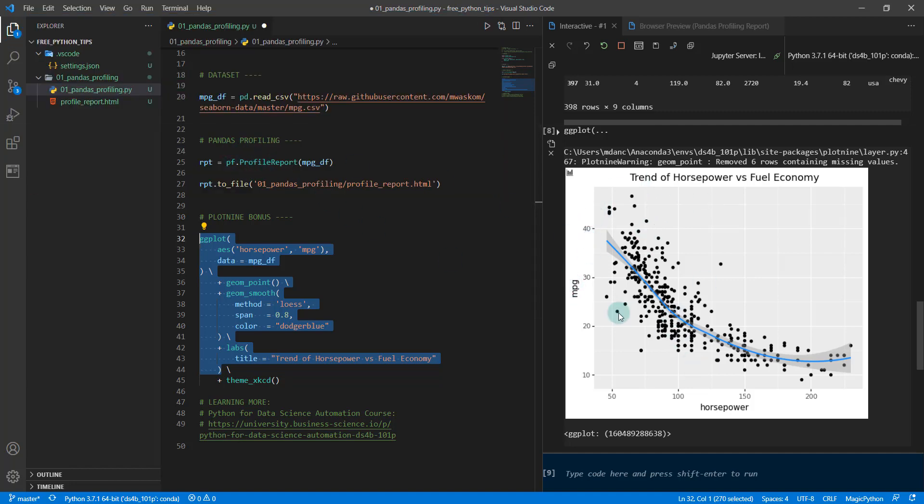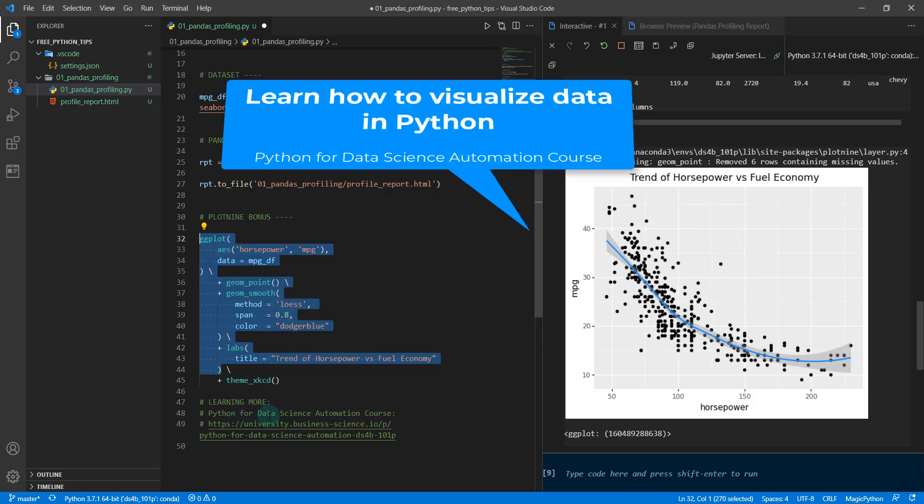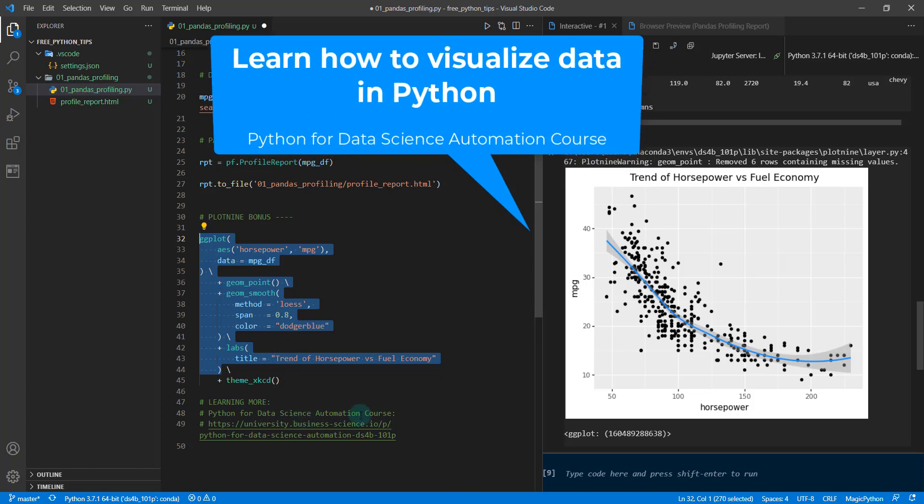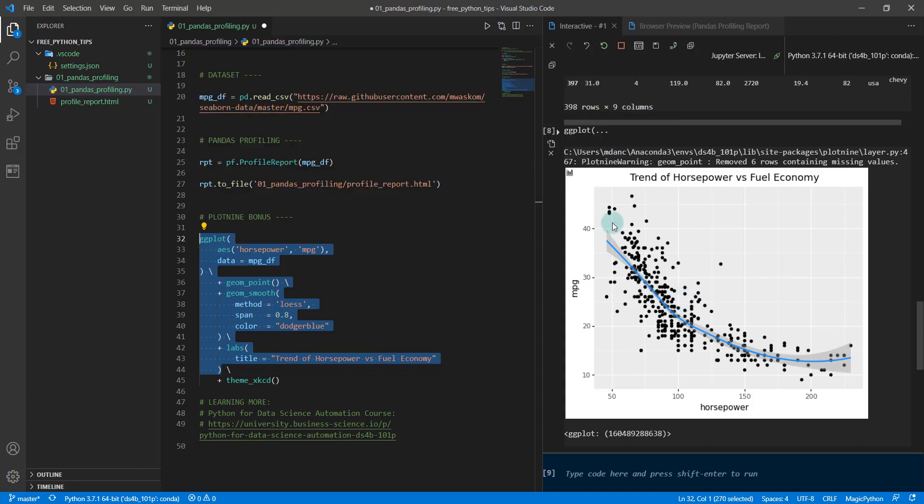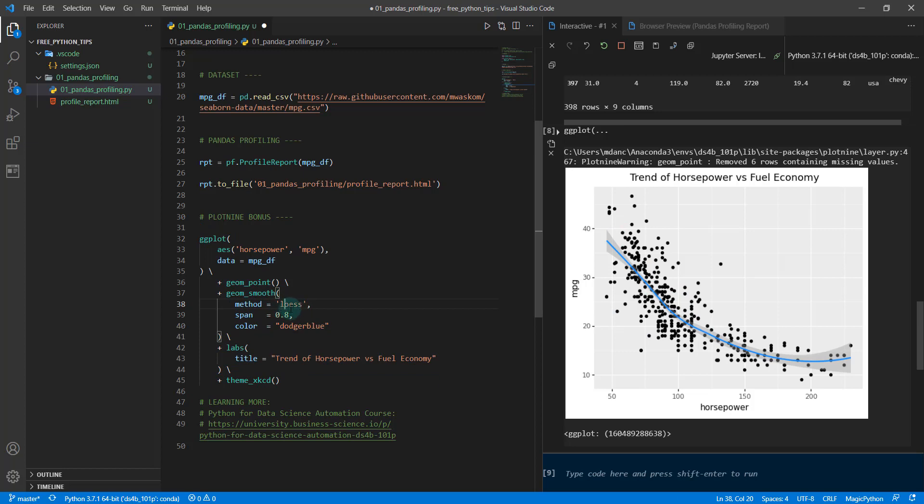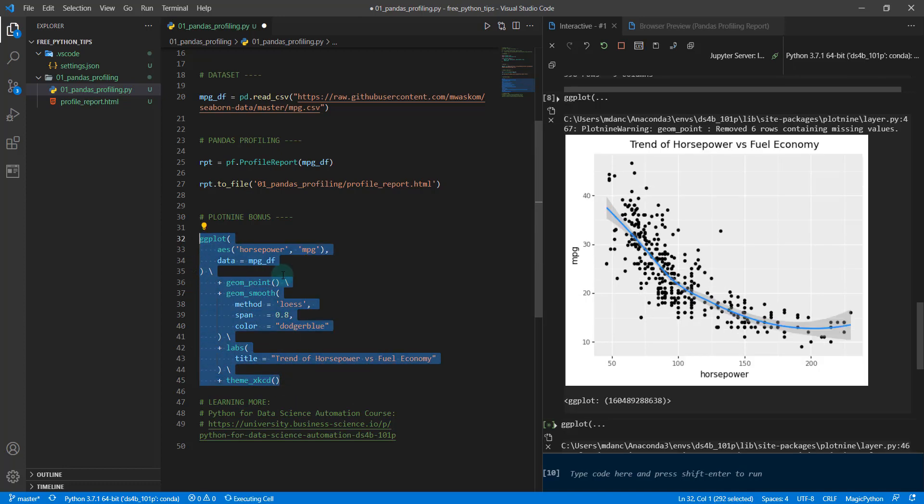How did I know to look at these? Well, remember I had that profile report and that told me that these two were related. Then I teach in my newest Python course, it's called Python for Data Science Automation. I teach how to explore features. This is what's called a scatter plot. We're building a scatter plot with a smoother that's been added in. I'm using a LOESS smoother with a span of 0.8.